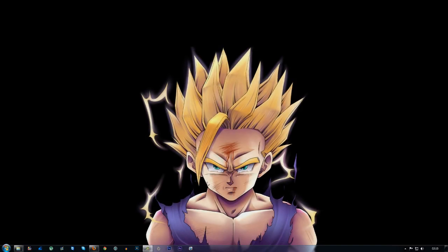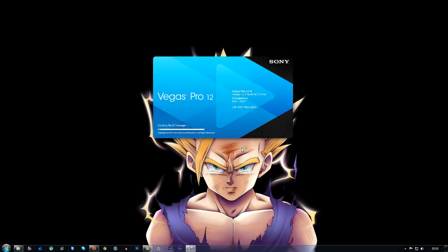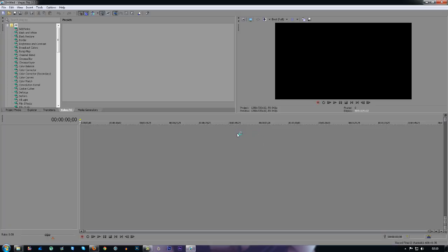What's going on guys, my name is James and today I'm going to bring you a quick Sony Vegas 12 Pro tutorial on how to stop ghosting in your videos.